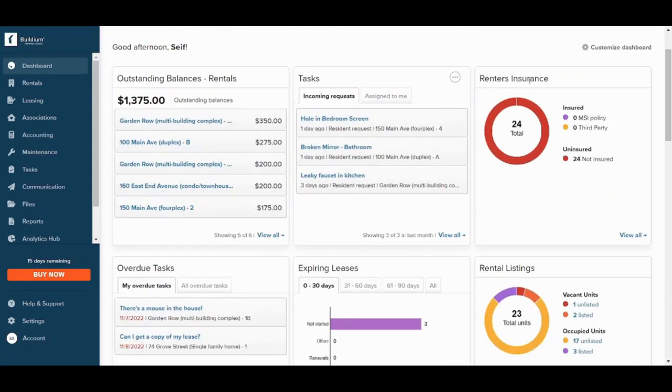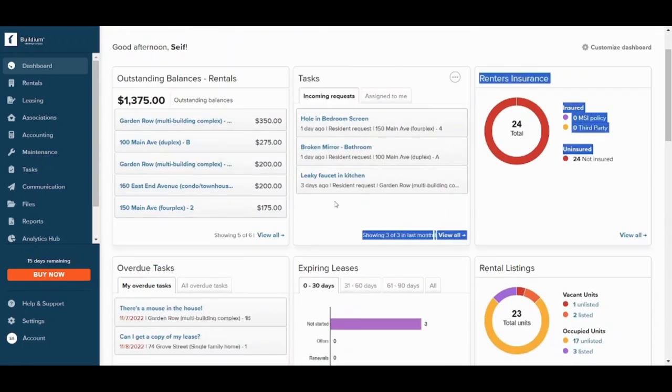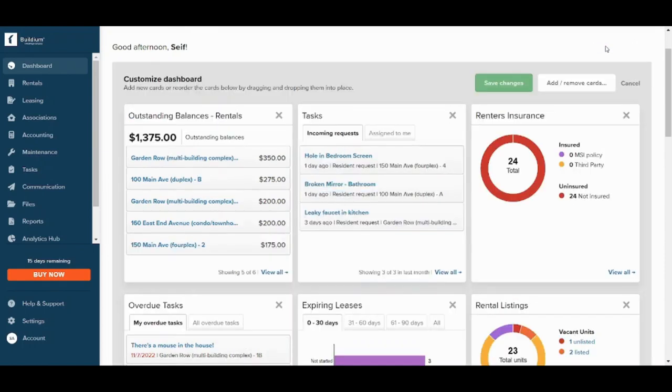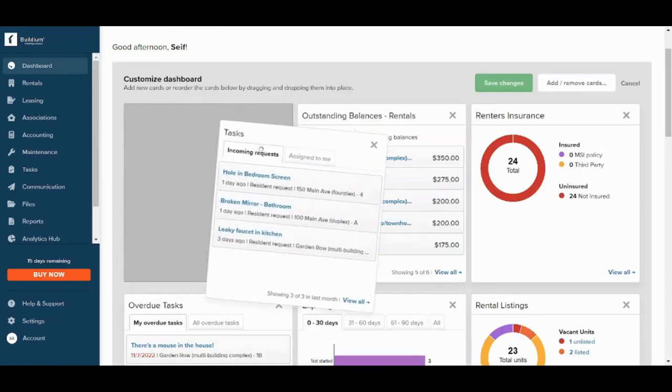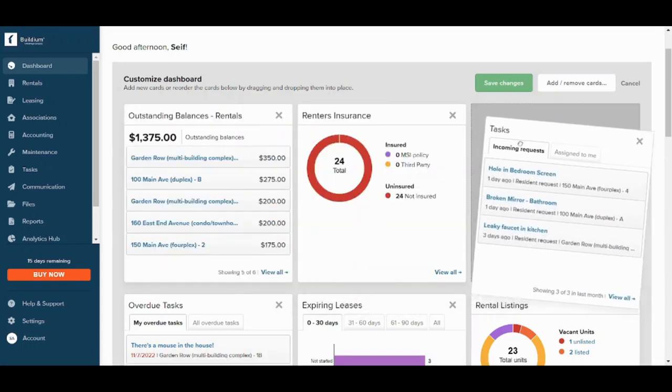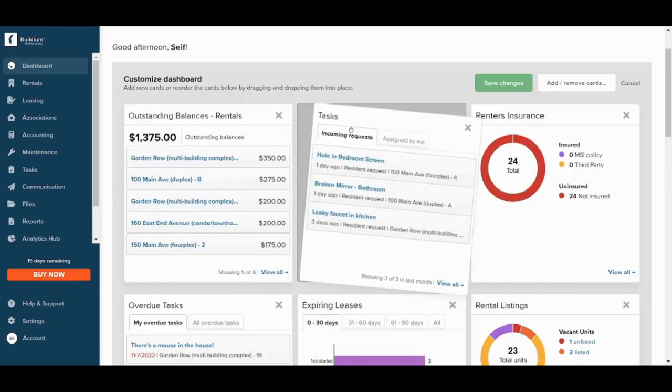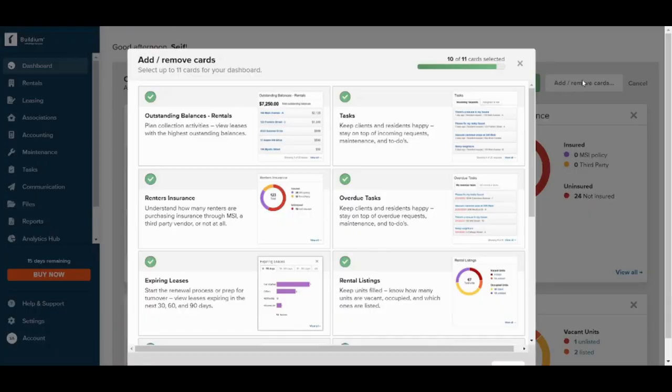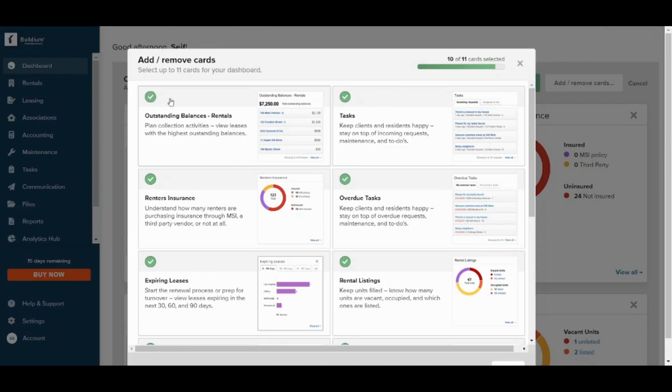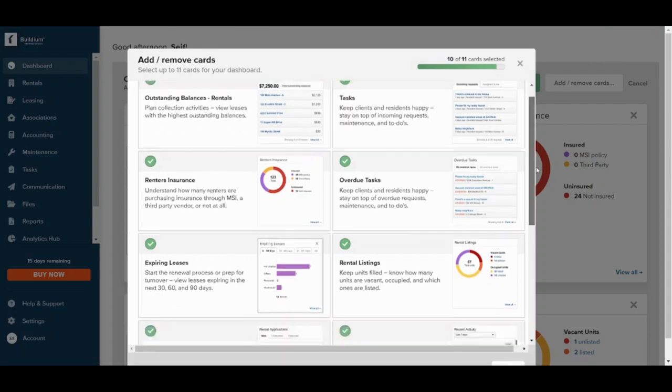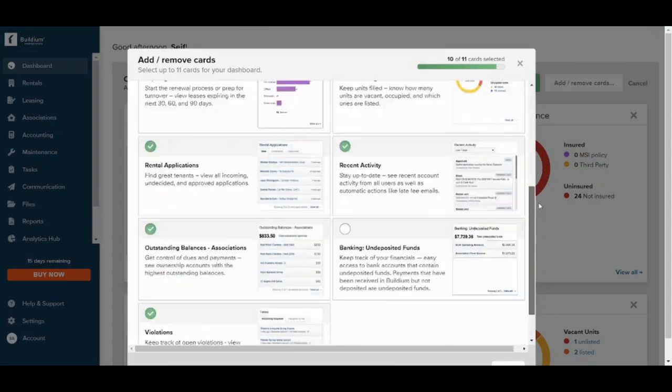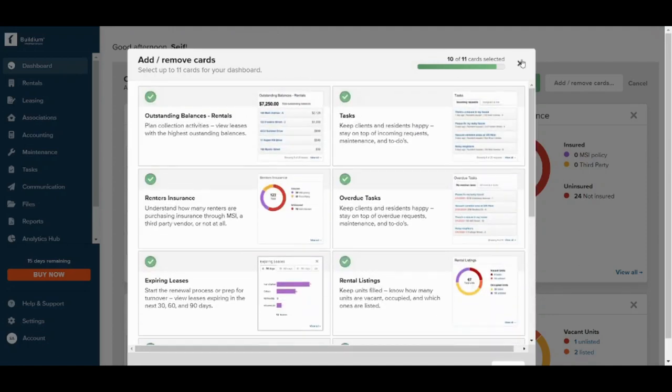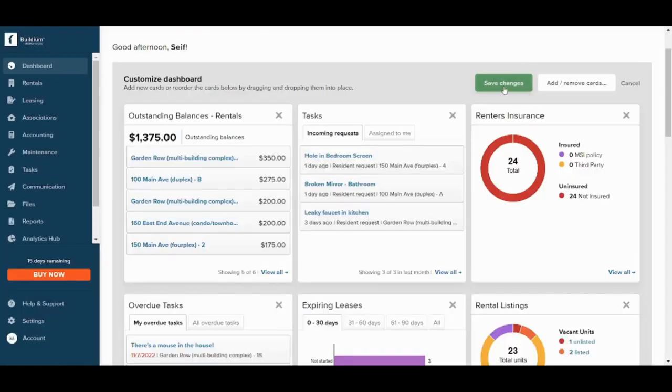You can arrange them by just going to customize here and drag and drop like this. You can also add and remove cards from here. So basically to remove any card or add any card, you can just press on this radio button. You can choose what are the tabs that you want to appear in your dashboard, and once you are done you can press on save changes.